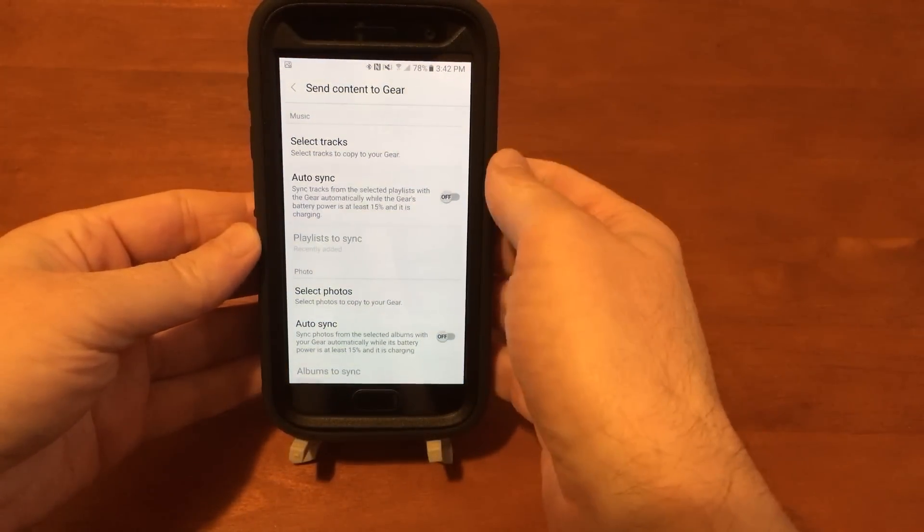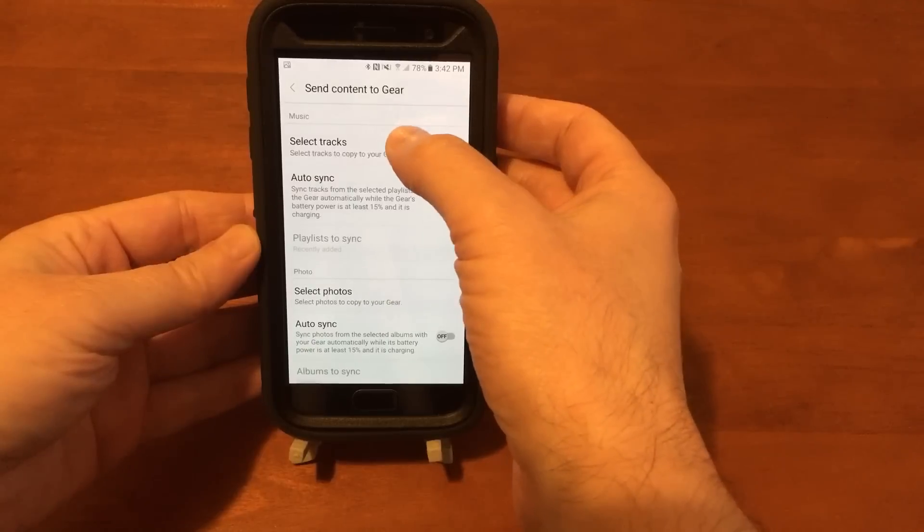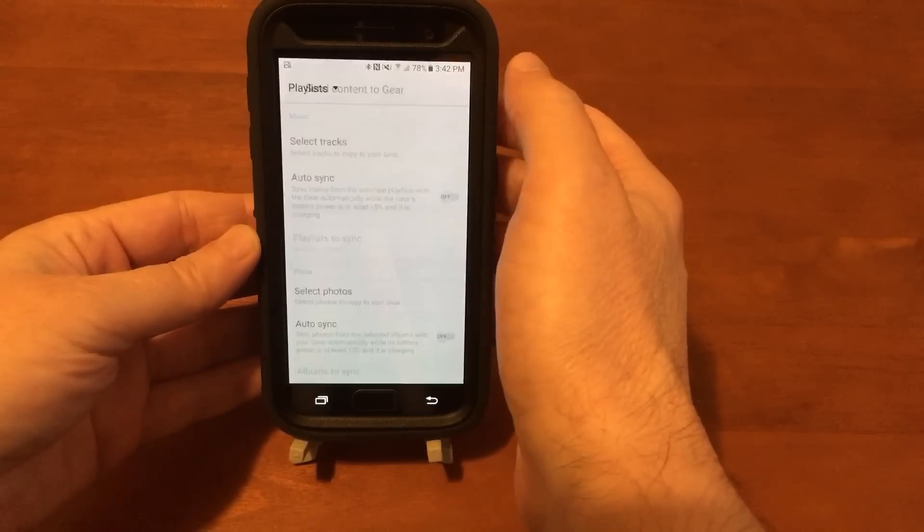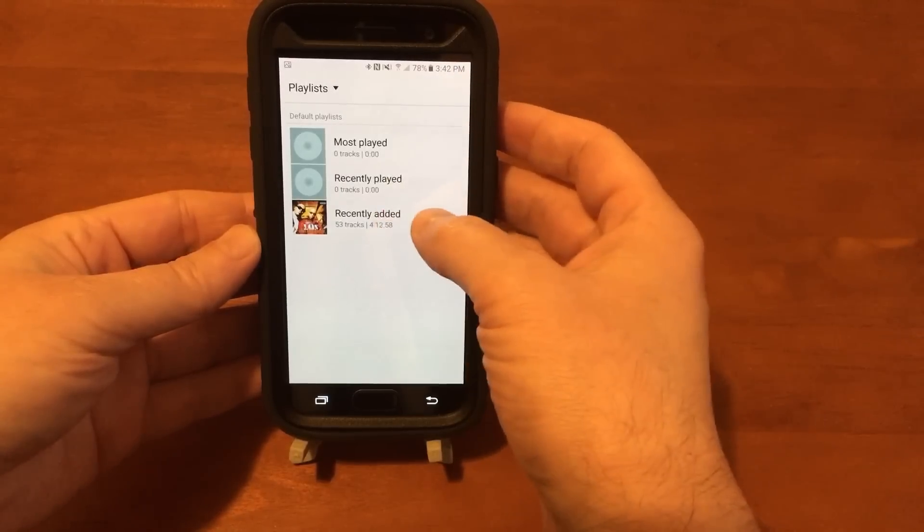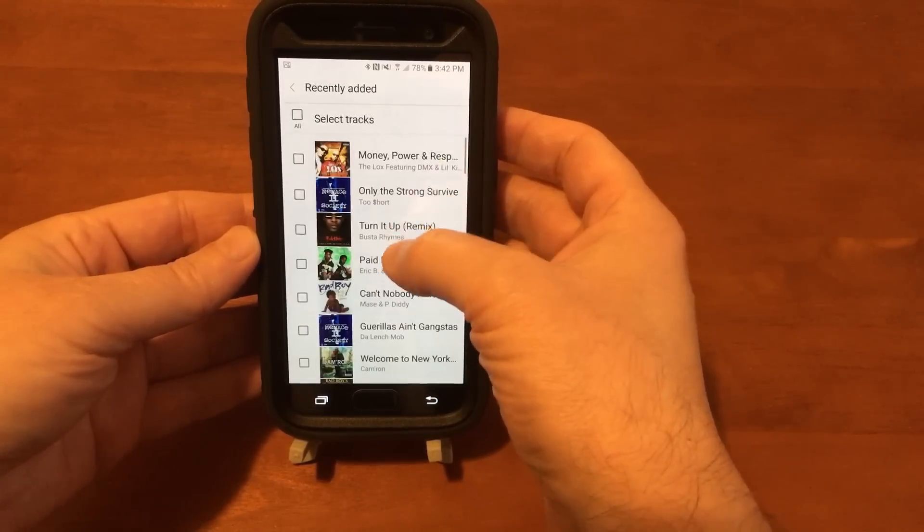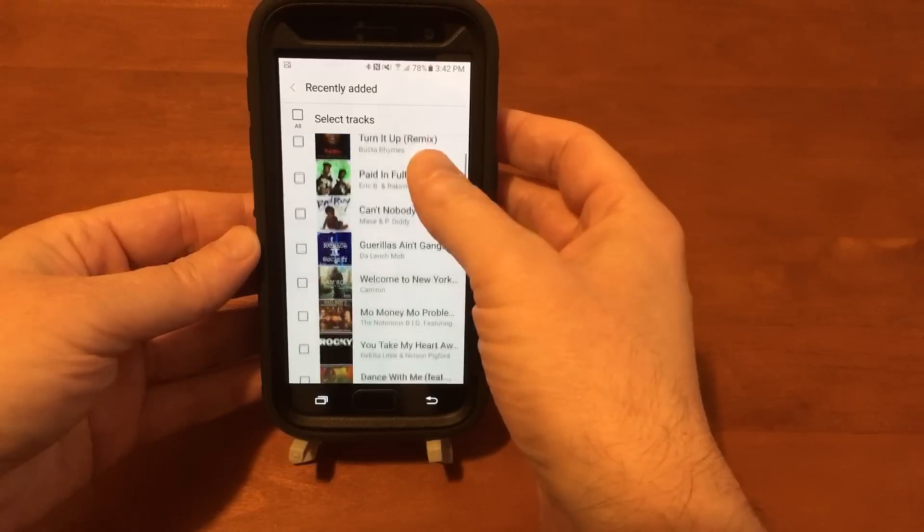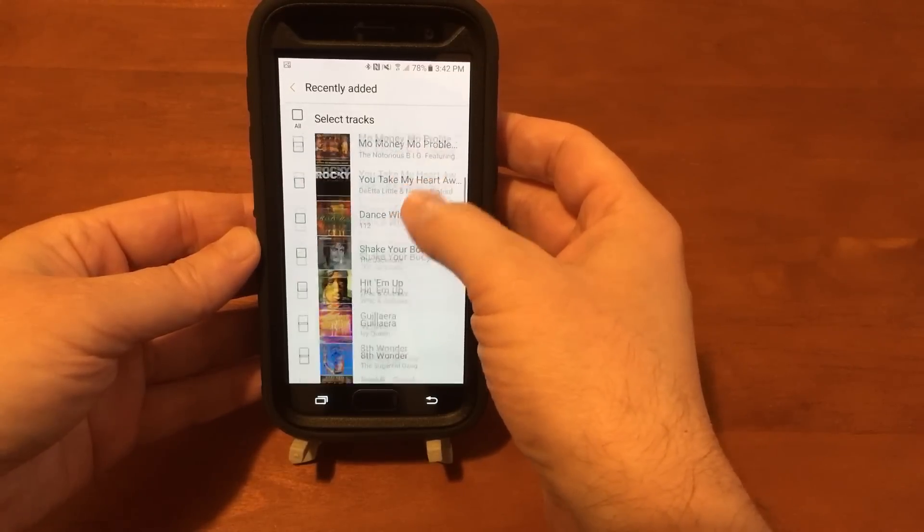And then the next thing is we'll send a song over to the watch. So select tracks, go into the music, and let's pick.